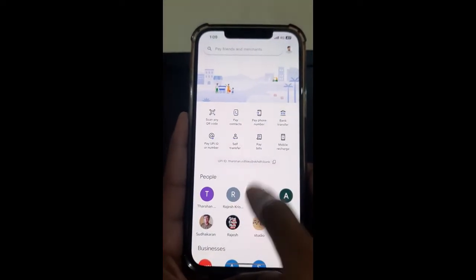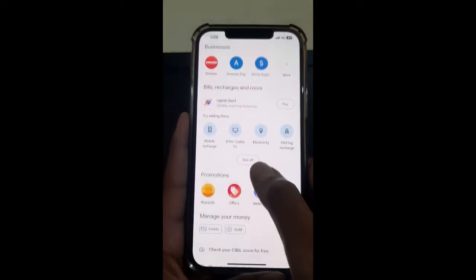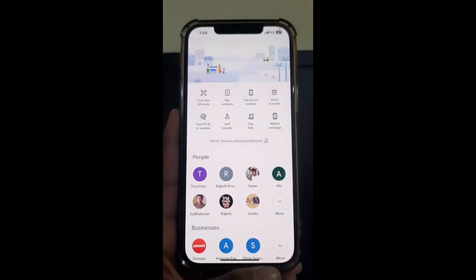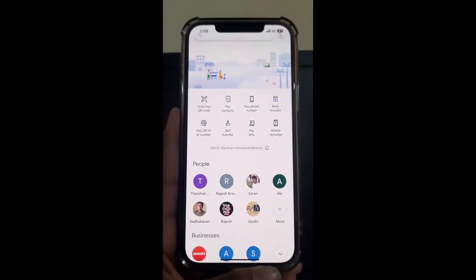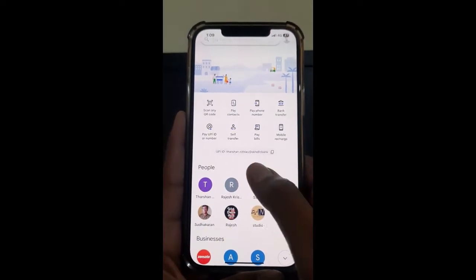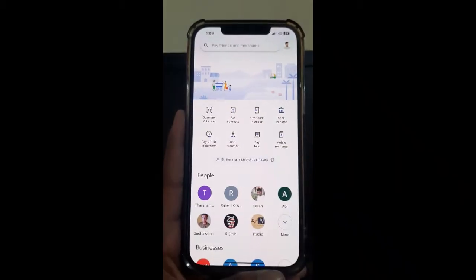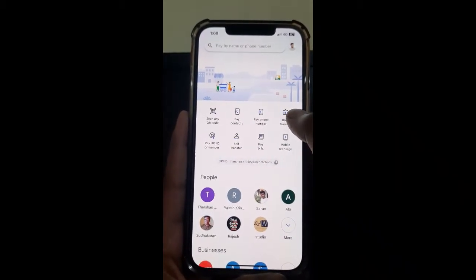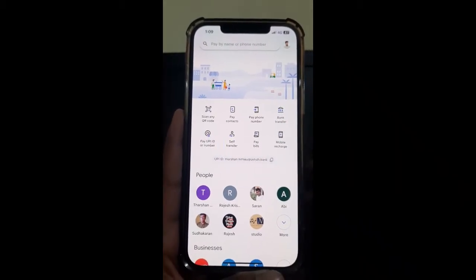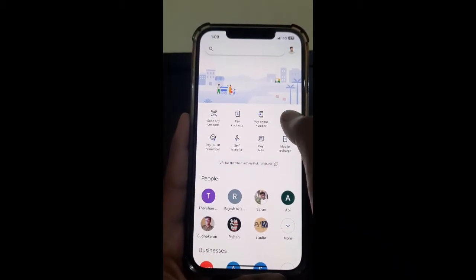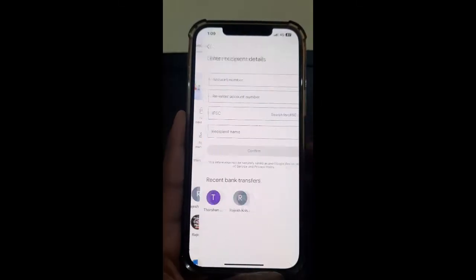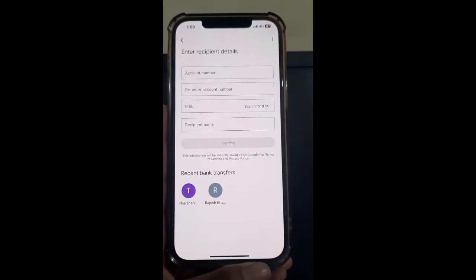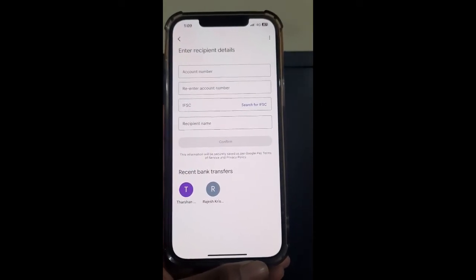Once you've logged into your Google Pay, on your home screen you will see the option called Bank Transfer. If you want to transfer money to a bank account, simply hit on Bank Transfer.